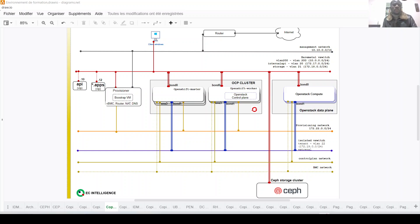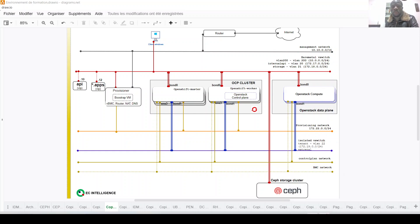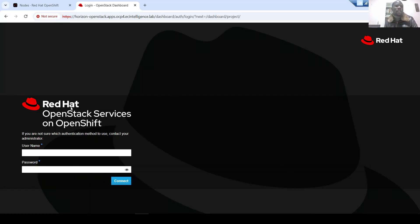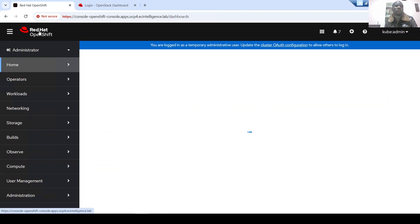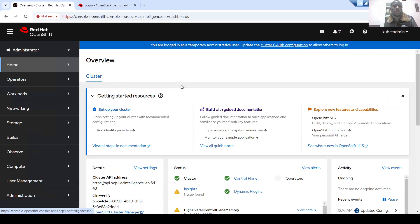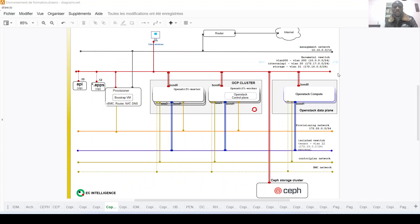Good morning everybody. Today I will perform an architecture review of our Red Hat OpenStack deployment and also of our OpenShift deployment. We have this architecture deployed in our environment. The solution is now called Red Hat OpenStack Services on OpenShift because the control plane has now been deployed on an OpenShift environment.